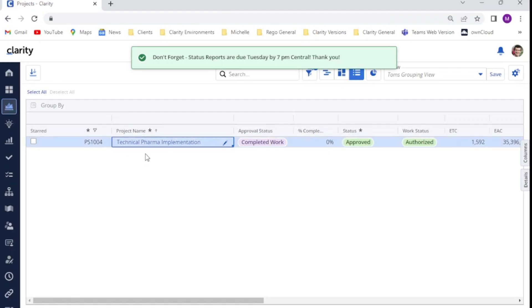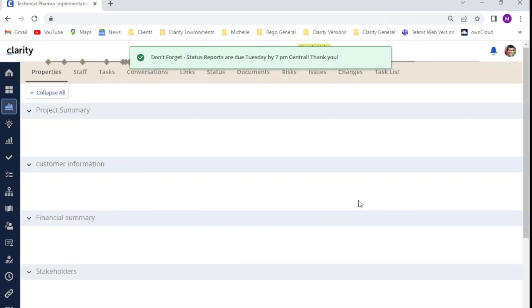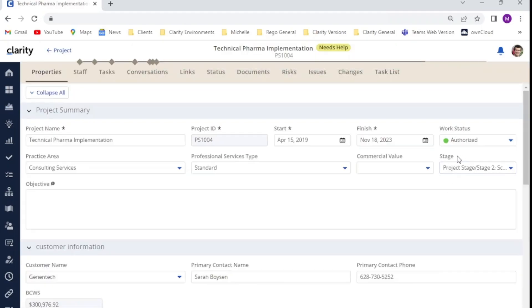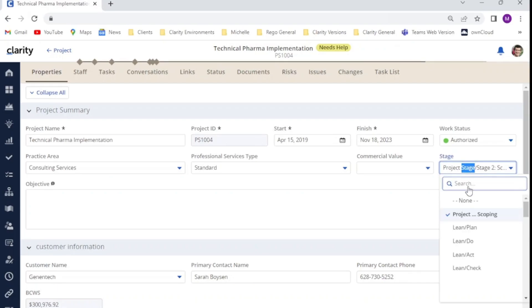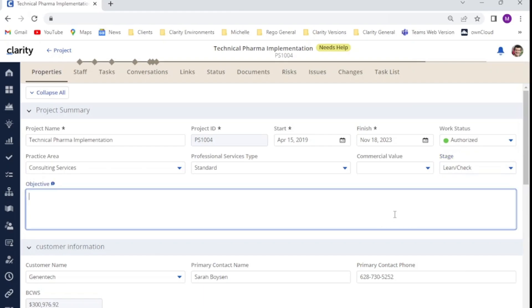If I go to our projects link and go into our test project, our technical pharma implementation, we can see that Tom is able to view the stage field on the project record. And if he clicks in there, he can also edit.